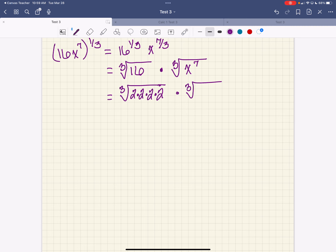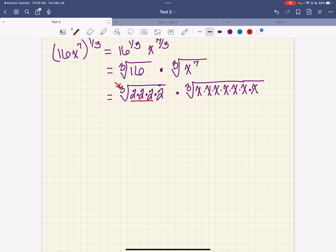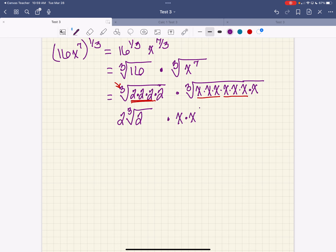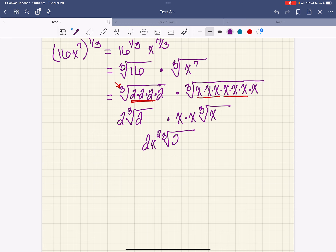Then I'm going to take the cube root and write out x to the seventh: 1, 2, 3, 4, 5, 6, 7. Since this number is 3, if I've got 3 on the inside I pull 1 out. So I've got 2 on the outside of the cube root of 2. Here I've got a set of 3 and another set of 3, so that's x times x on the cube root of x. So together: 2 times x squared, and on the cube root I've got 2 and x left on the inside.